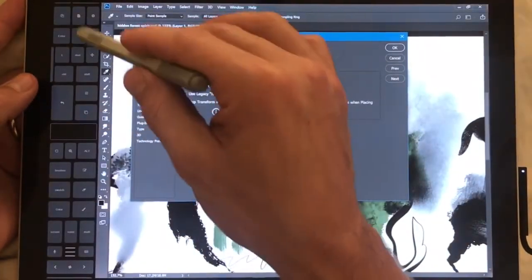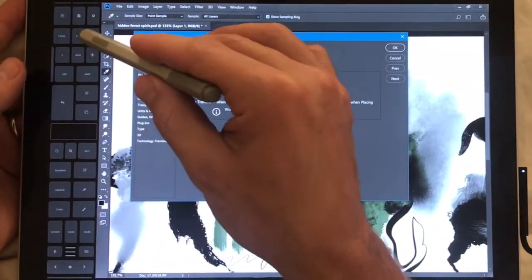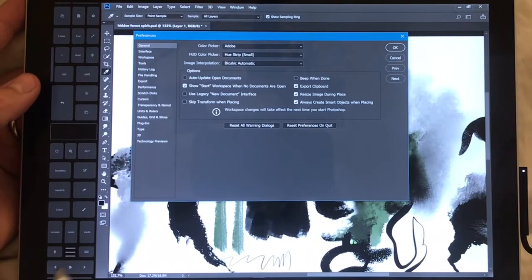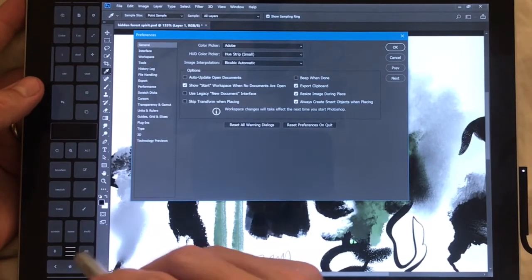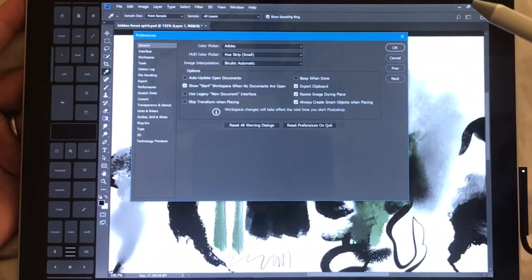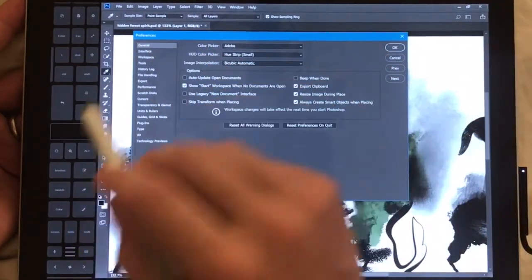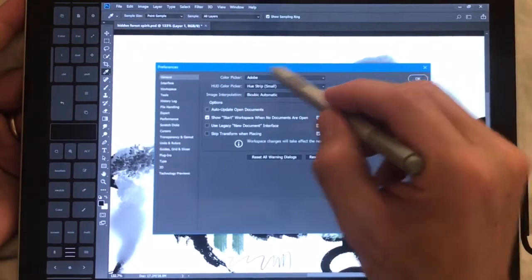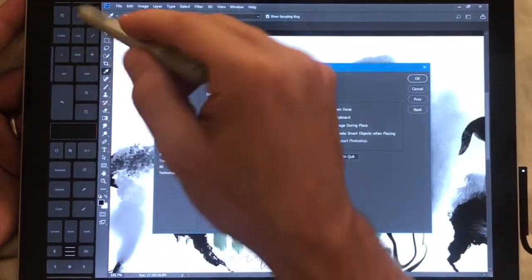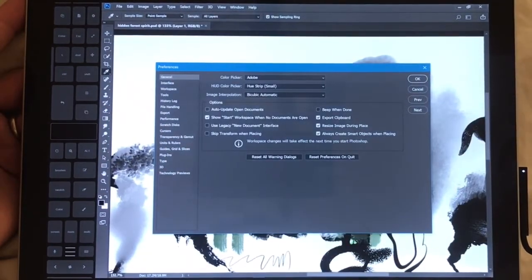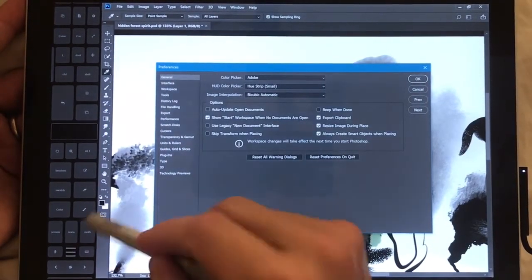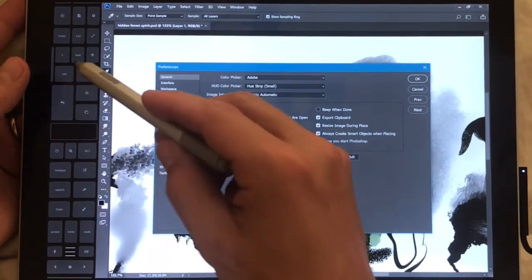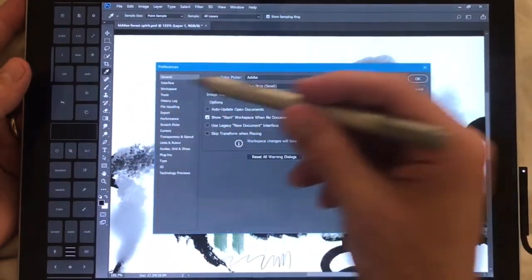By the way for those of you guys who are not aware, this is Tablet Pro and I use this for Photoshop and everything that I use my tablet for. This is the 2018 Photoshop layout medium layout.